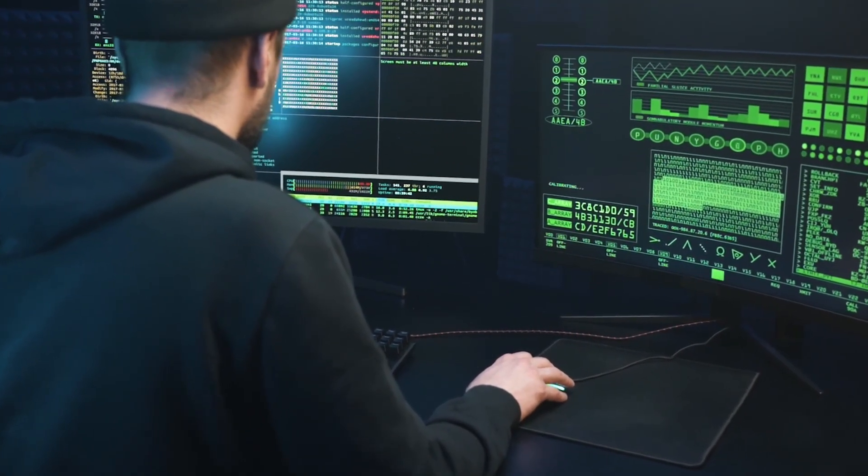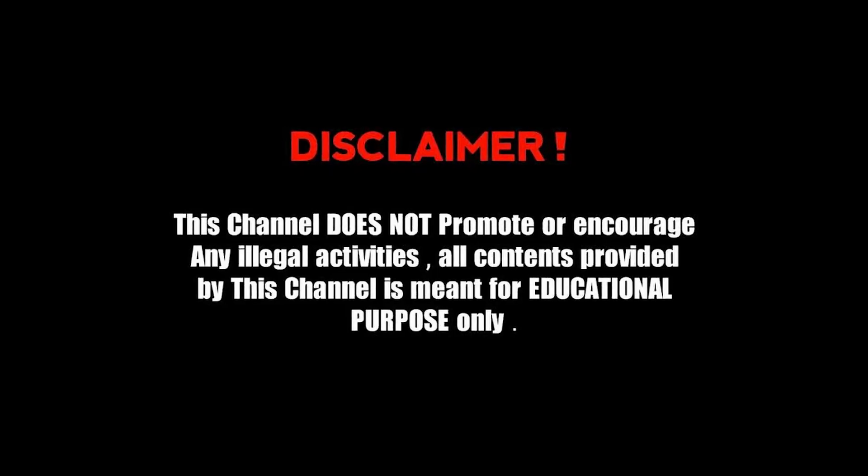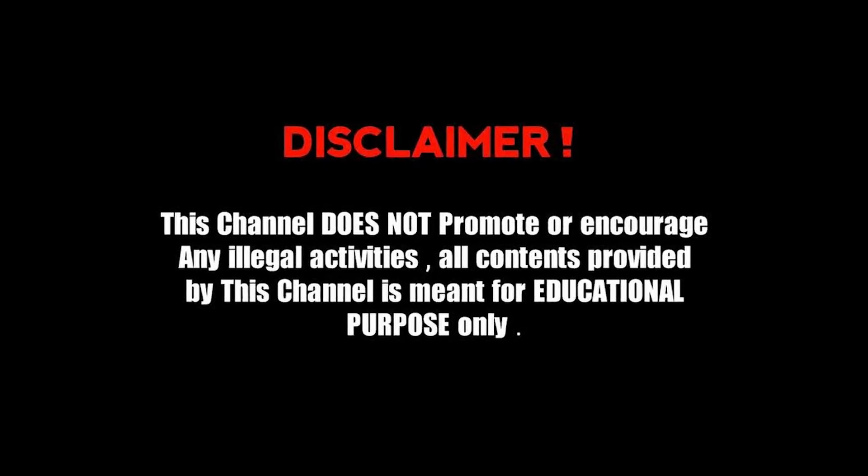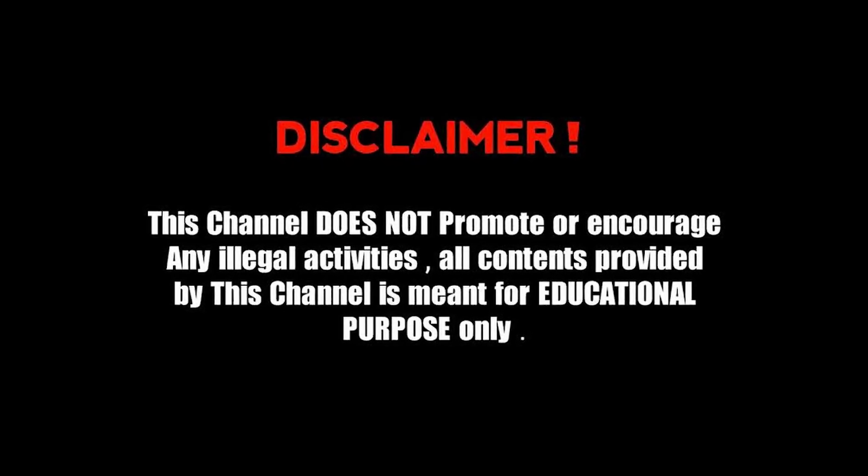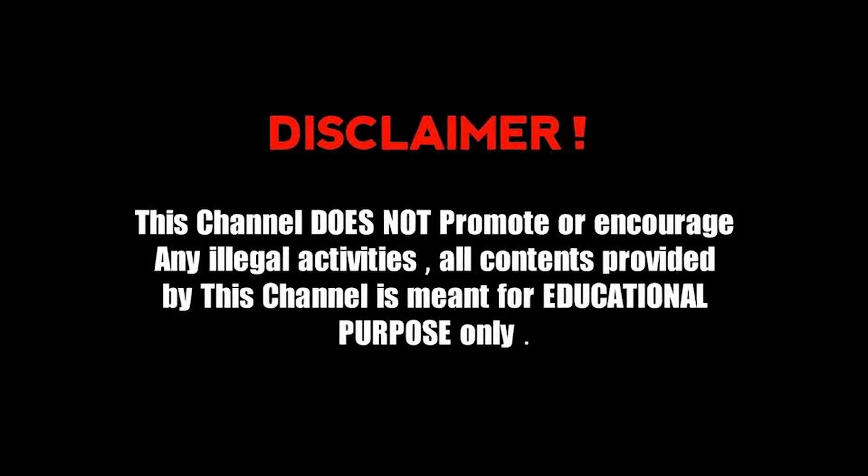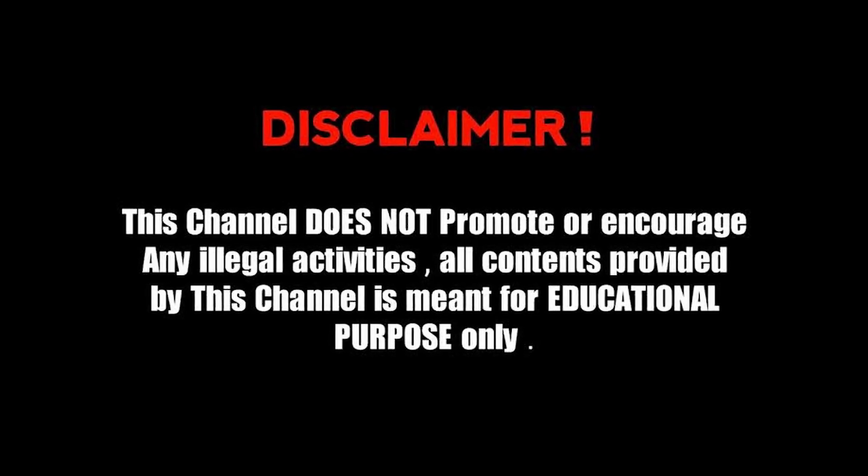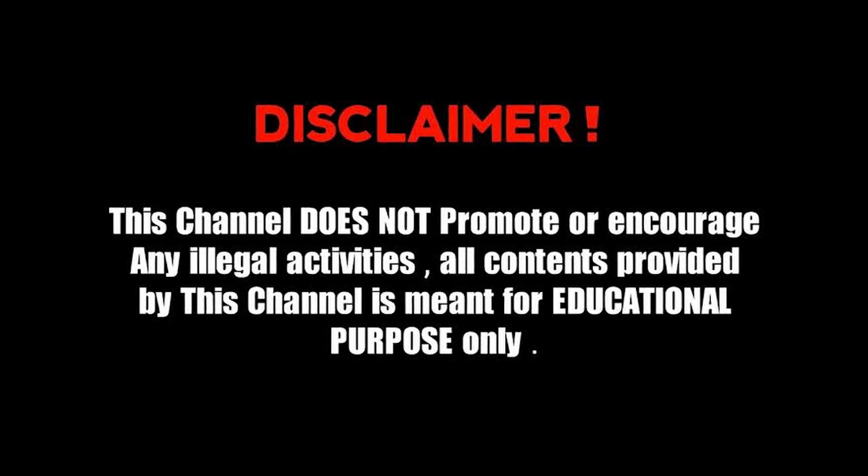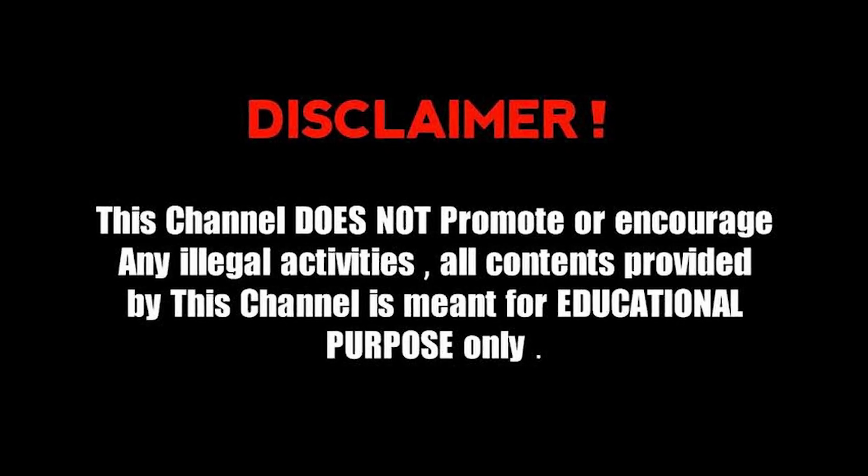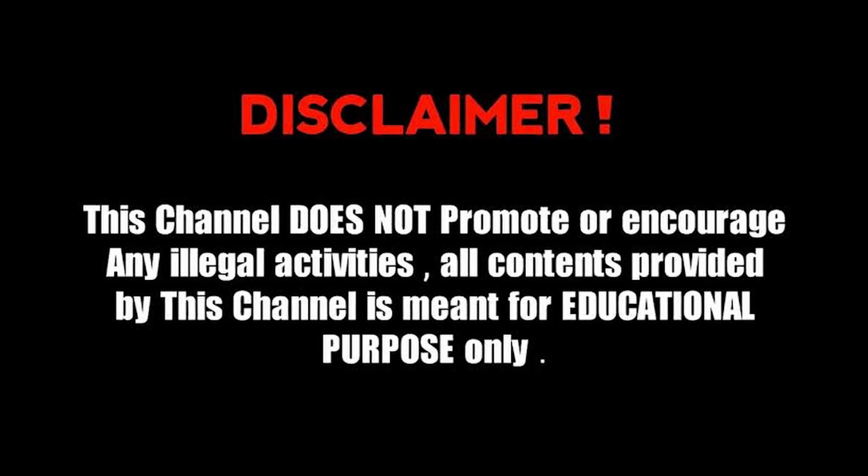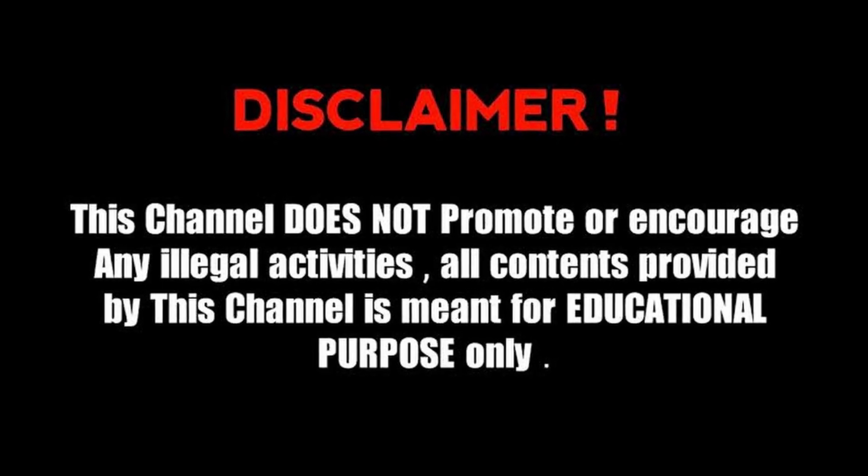Before going into the video, I need to strongly mention that this video is for purely educational purposes only. Nobody has any right to make someone's computer crash for any reason, and I'm not responsible for any misuse of this information. Make sure to test this on your own computer to learn ethical hacking.